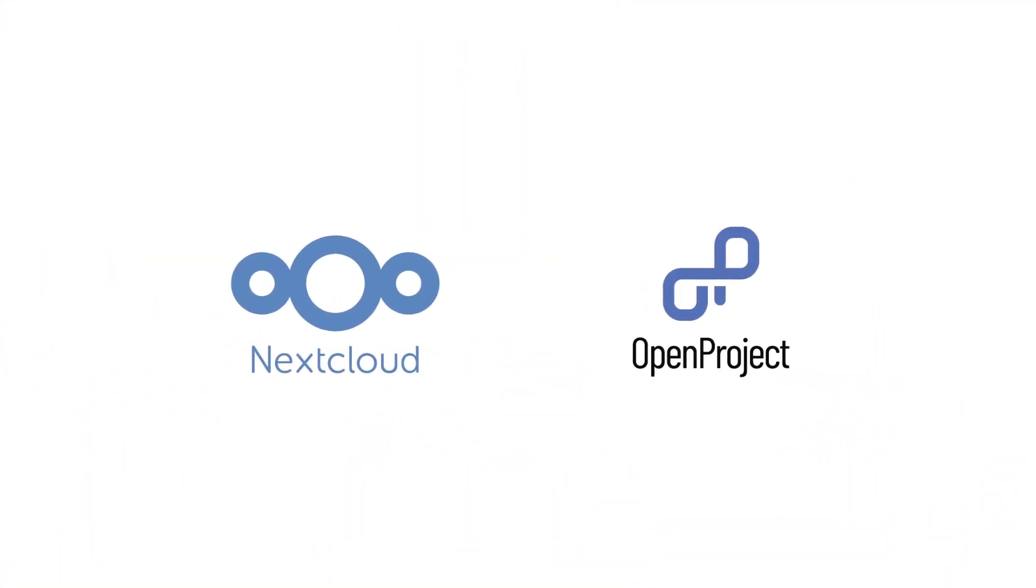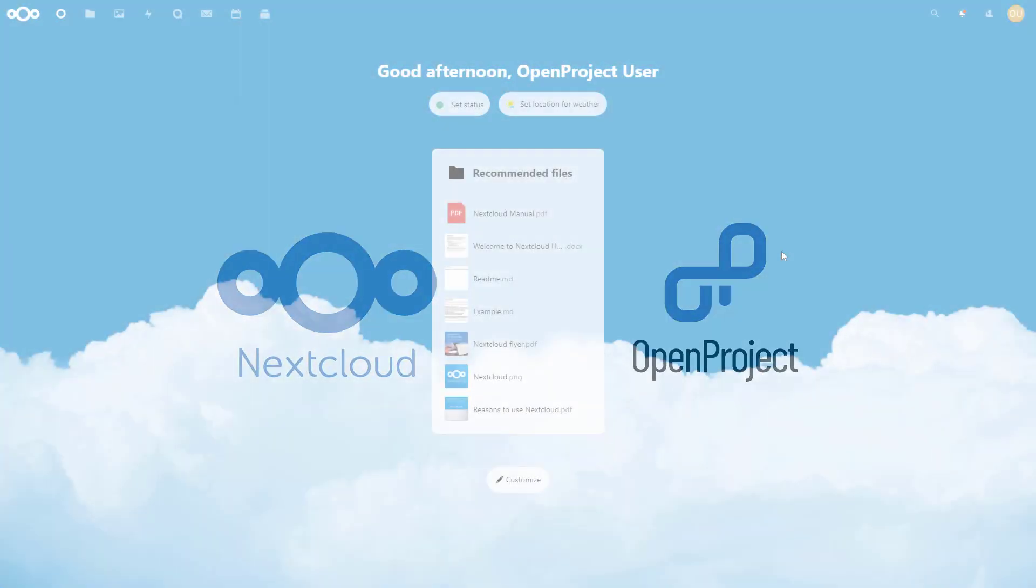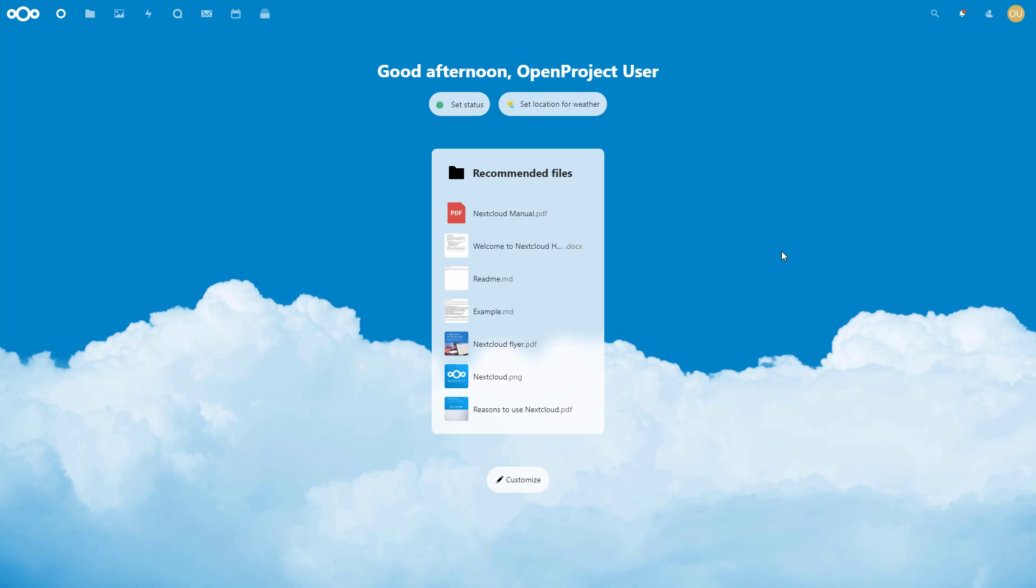The OpenProject and Nextcloud integration combines the strengths of the two open source applications for project management and content collaboration and will improve the productivity of their enterprise users.